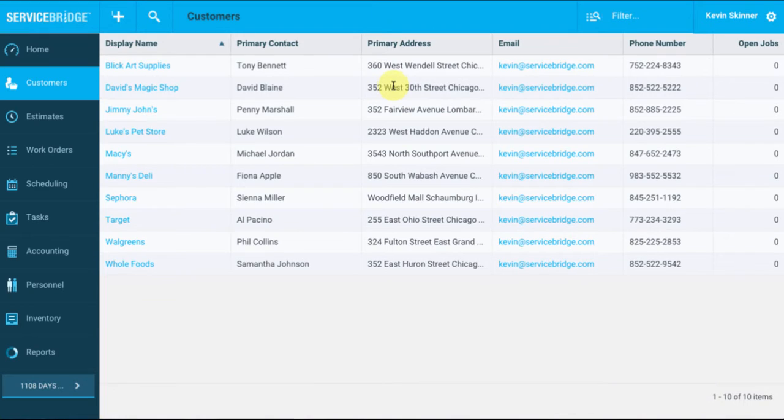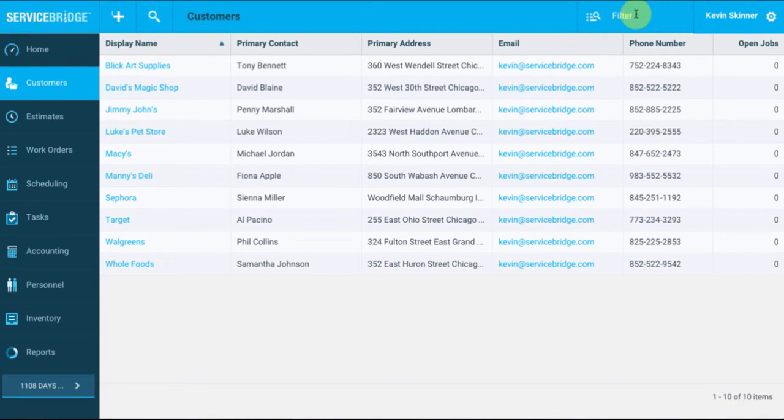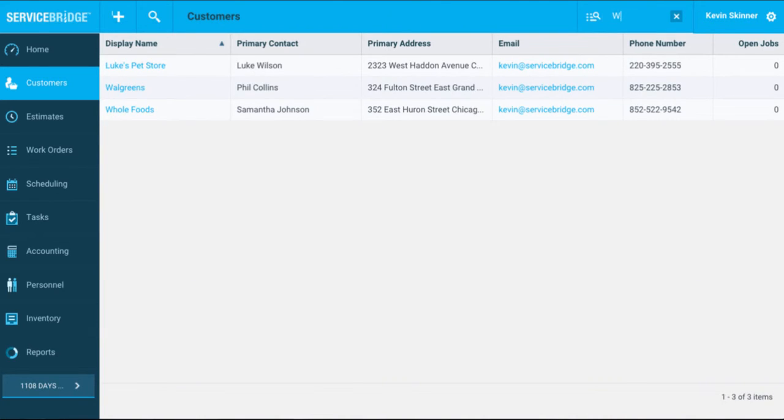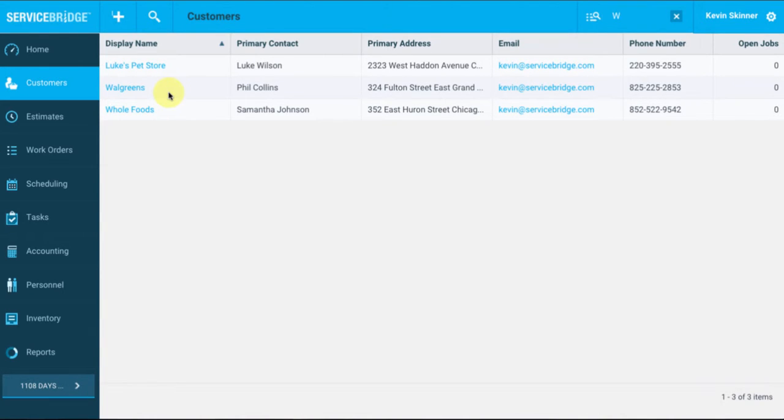If you have a whole slew of customers and you just want to find one that begins with the letter W, you can use this search functionality up top right here. So let's go ahead and select W and let's see what gets populated. As you can see here, one of our contacts has a last name with the W, and then we do have two customers that begin with W, which includes Walgreens and Whole Foods.